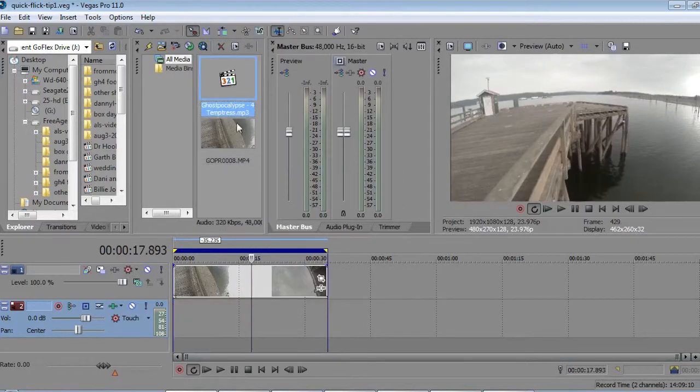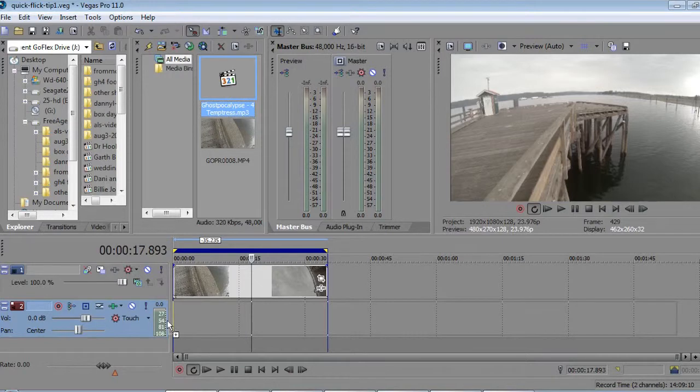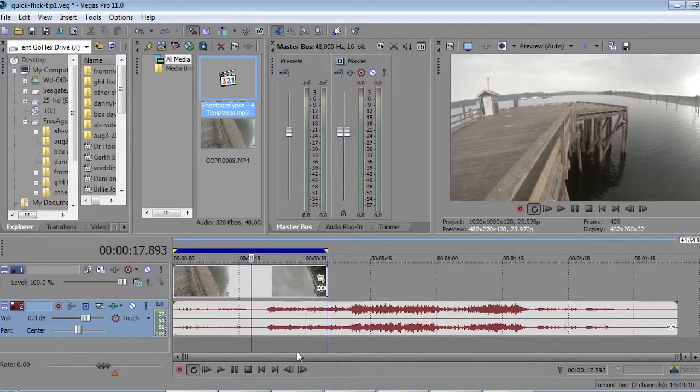You got your music clip here. I'm just going to drag that down into there. It's that easy.